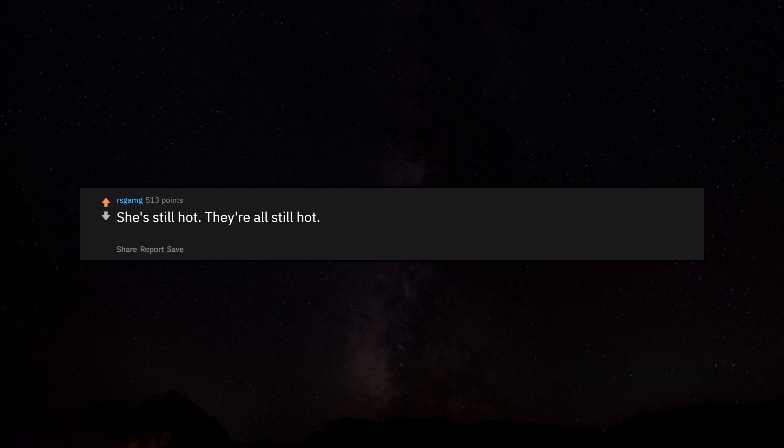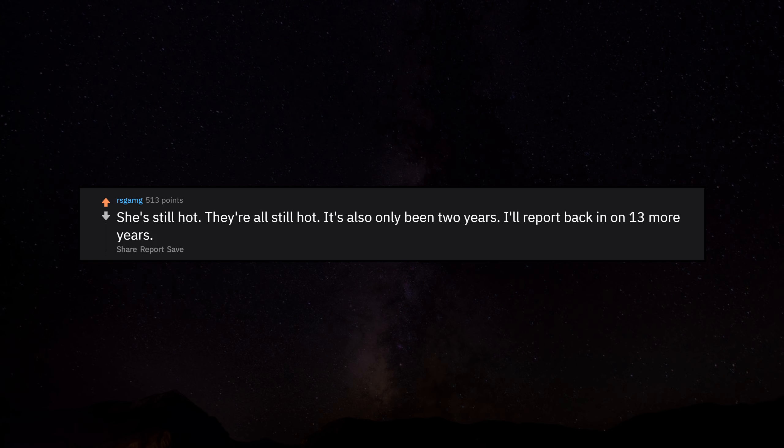She's still hot. They're all still hot. It's also only been 2 years. I'll report back in 13 more years.